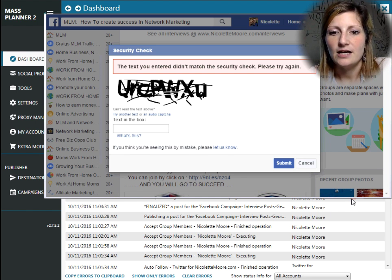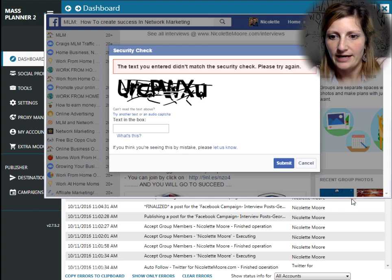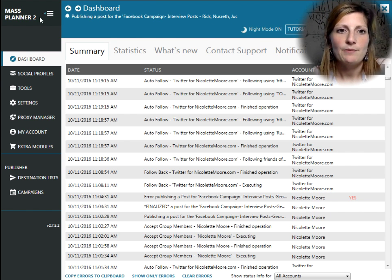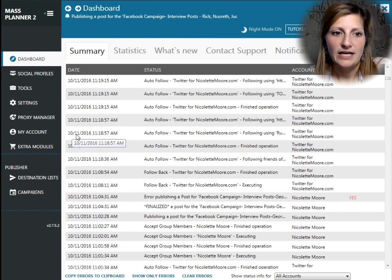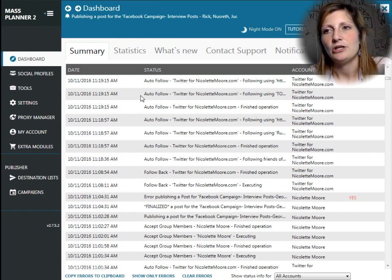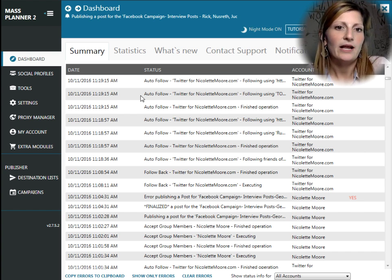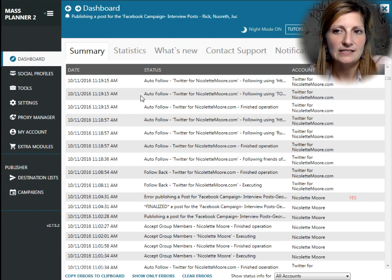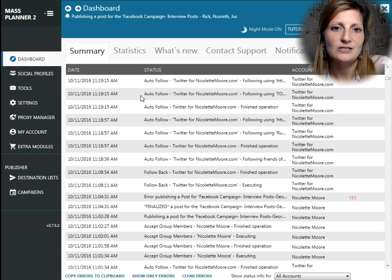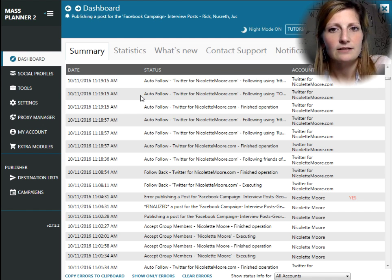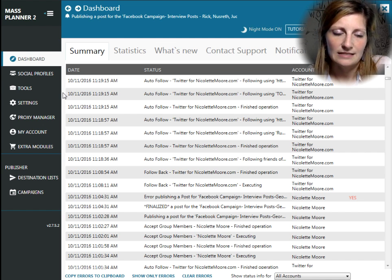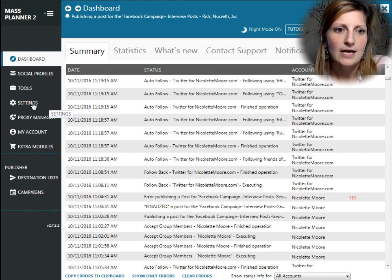Mass Planner did not answer that captcha for me. Now, if you come in your Mass Planner dashboard, Facebook is going to throw these captchas out, and if you have these consistent postings where you're not responding to the captchas, it's going to pick it up and it's going to seem suspicious.